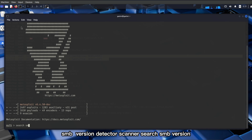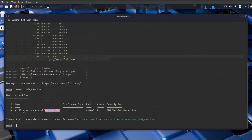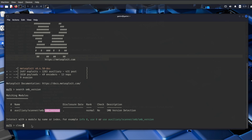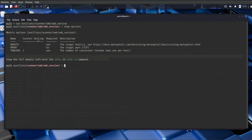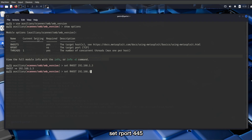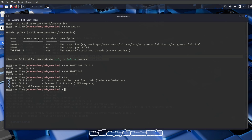Search for an SMB version detector scanner using: search smb_version. Use the appropriate module: use auxiliary/scanner/smb/smb_version. Set the target host and port: set RHOSTS [Metasploitable IP], set RPORT 445. Then run. This will display the Samba version.